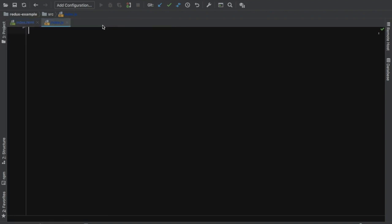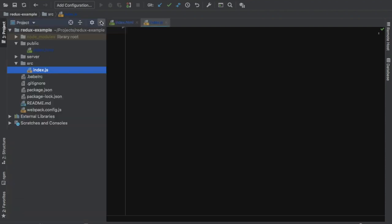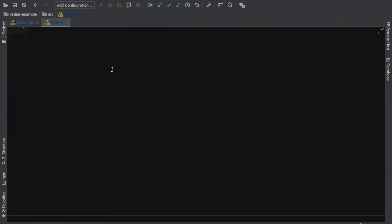Inside my index.js file, the first thing I need to do is create a reducer. What is the job of a reducer? Whenever an event occurs and it dispatches an action, the job of the reducer is to check the type of the action, then create a new state and return that state. It needs to return a state and pass that state to your store, and then the store updates the view.